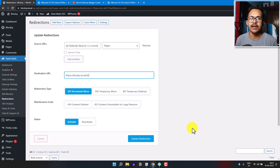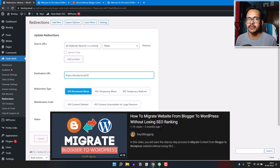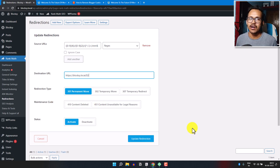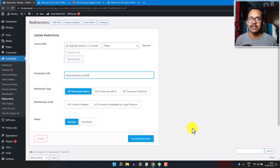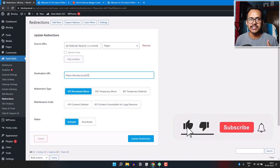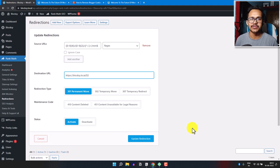I hope you now understand how to properly migrate your Blogger website to WordPress without losing any SEO. I made a previous video on this topic, but the plugin used there is now outdated and doesn't work reliably, so you should use the Rank Math plugin instead. I hope this video helps you solve the redirection problem. If you have any doubts, ask in the comments. If you found this helpful, hit the like button and subscribe to Key2Blogging for more upcoming videos. See you in the next video — thank you!